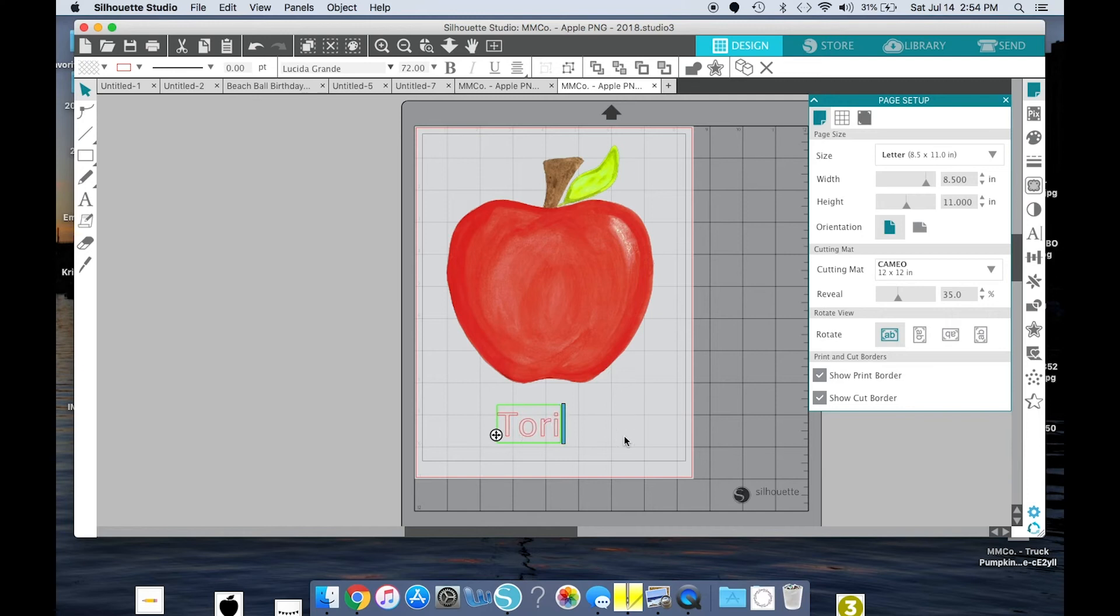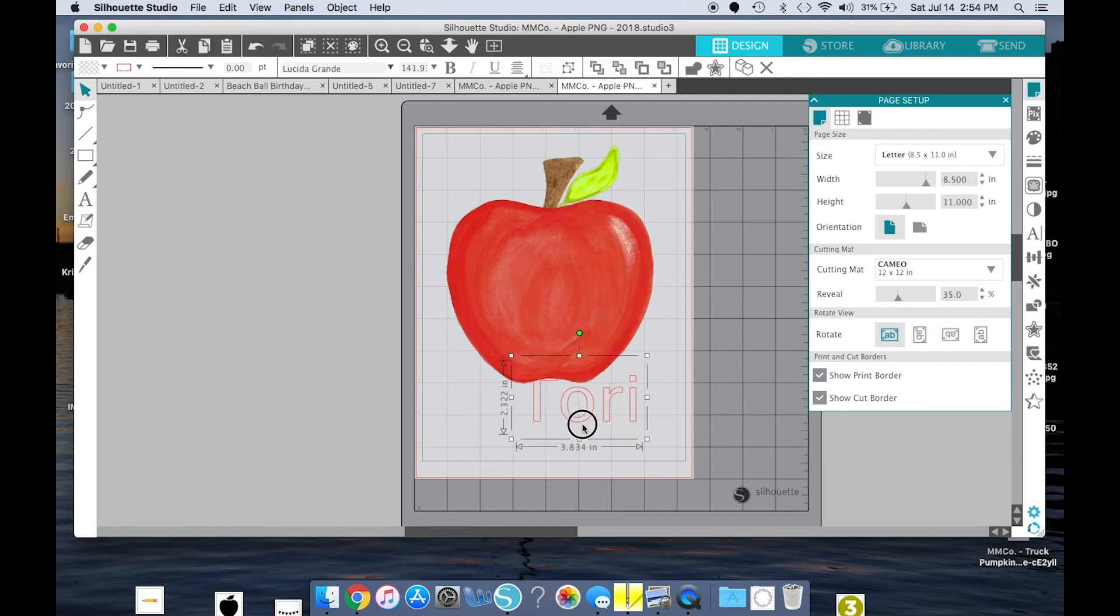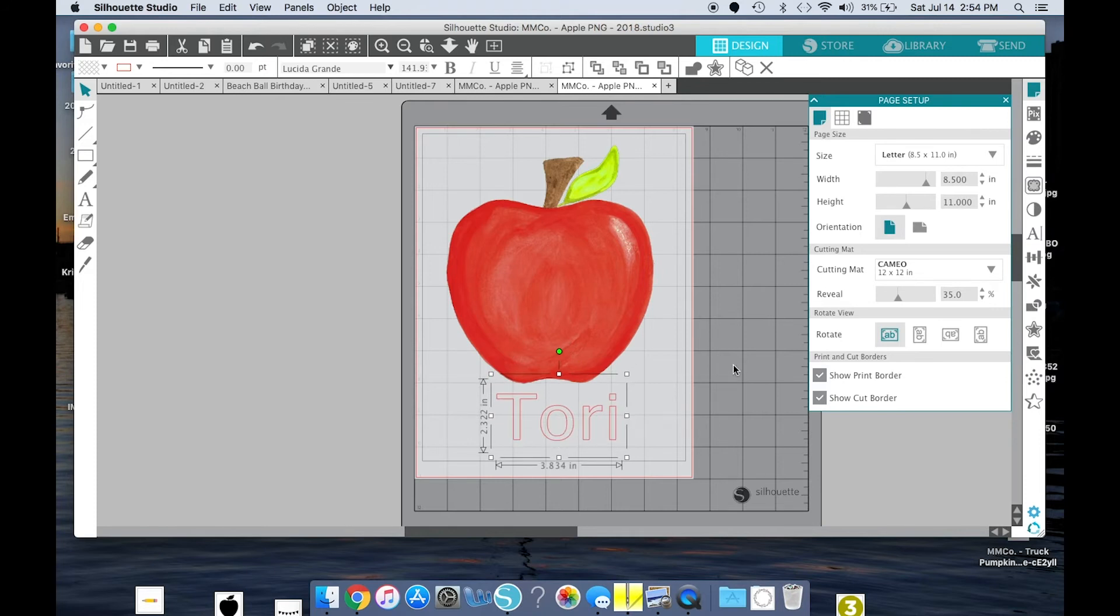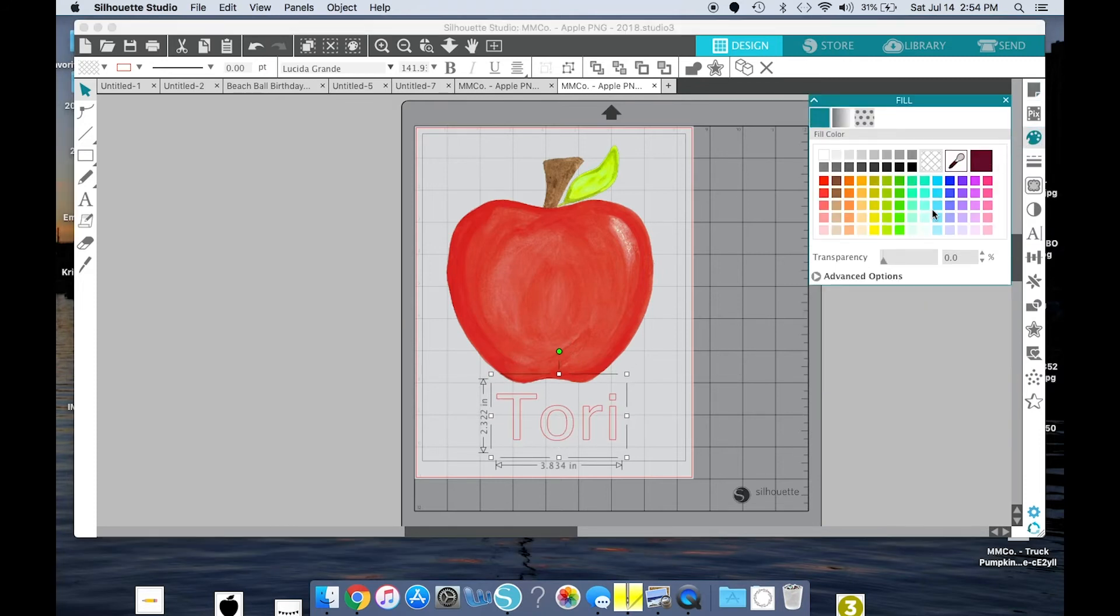So if I were to print right now, the font would print as just this red border. So to change the color, I'm going to go to this right side and click the artist palette, and I want green.